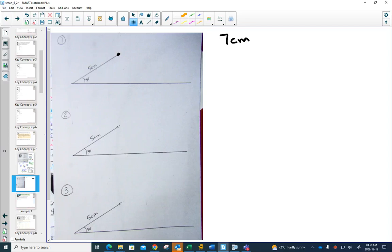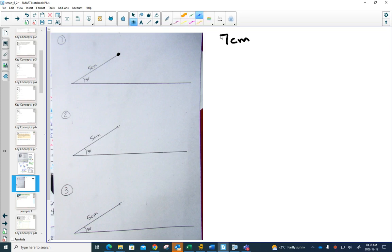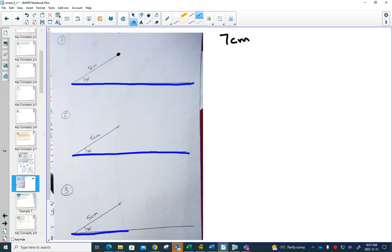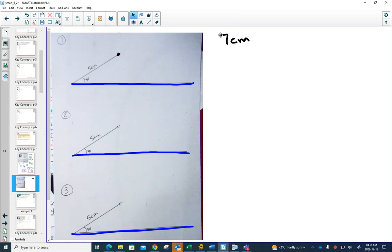How many ways can you draw a triangle where the last side that connects this point to somewhere on, I call it the blue line, at seven centimeters? Draw as many as are possible, if it is possible at all.